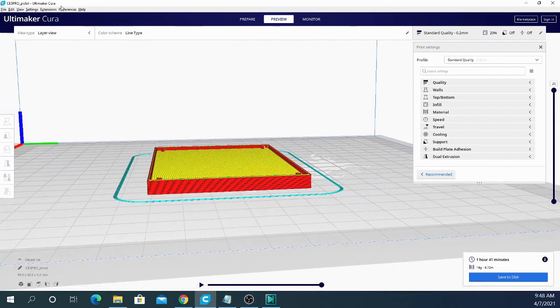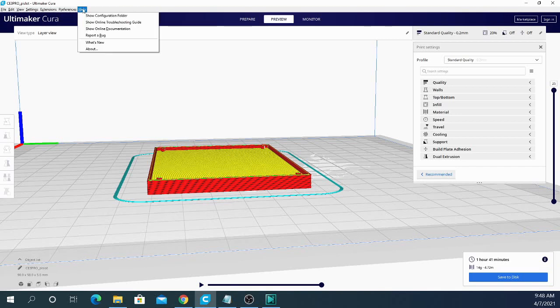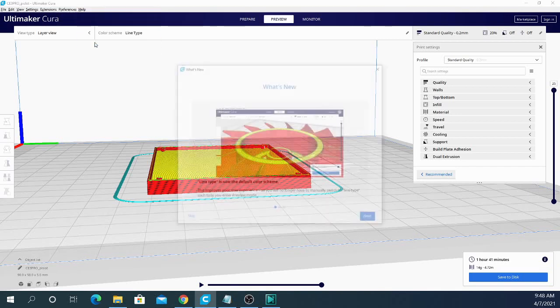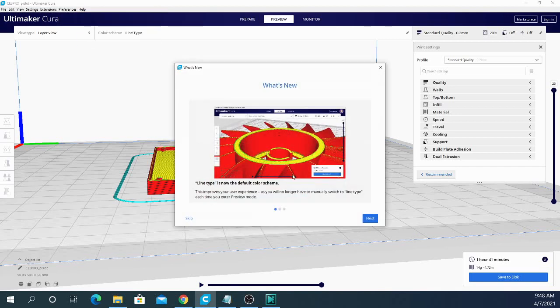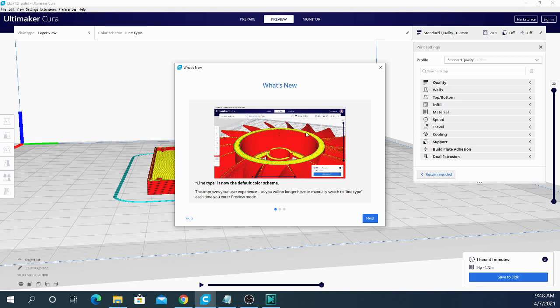So let's go in and see what else is new. So if I go to what's new in the help section, they've changed this. Not only is this going to go over what's new as it used to, but they put in this handy slideshow feature where it shows you a picture, a graphic representation with a little bit of an explanation. So as I said, line type is now the default color scheme.